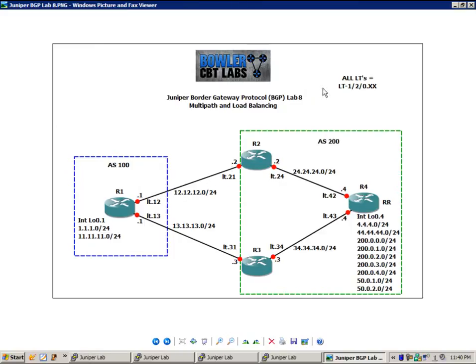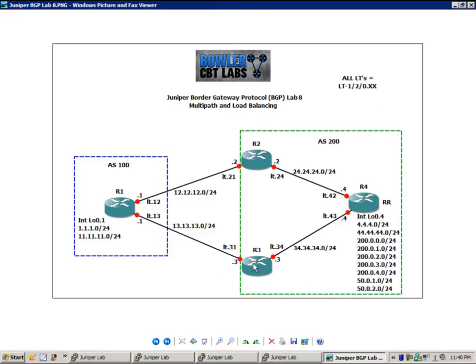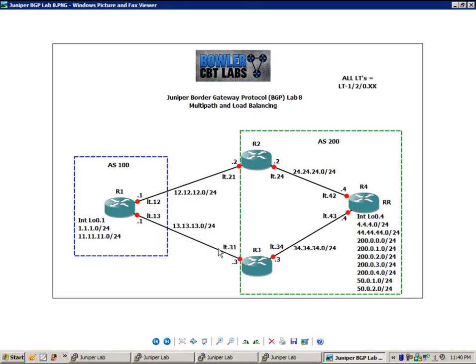The logical systems are connected together via logical tunnels, and all of the logical tunnels are LT-120.xx. For instance, on router 3, the connection to router 1, we're showing LT.31, but this is actually interface LT-120.31.